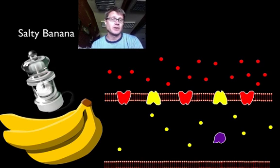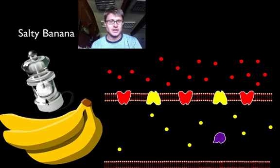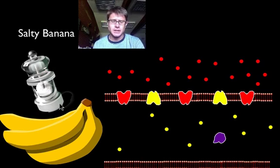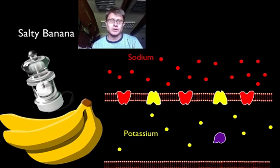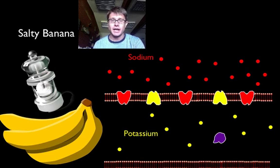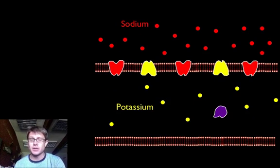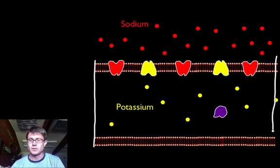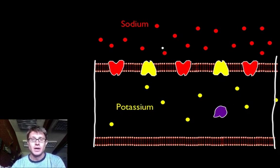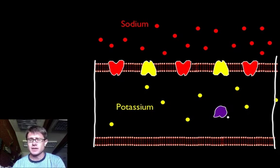A neuron is simply a salty banana — that helps you remember where the ions are. Salt is high in sodium, and a banana is high in potassium. Looking at a section of a neuron, you've got sodium ions on the outside and potassium ions on the inside, along with negatively charged proteins. The key ones to remember are sodium and potassium. Channels are proteins that allow sodium and potassium to pass — when they're not open, nothing gets through.